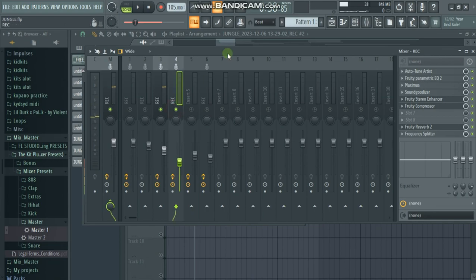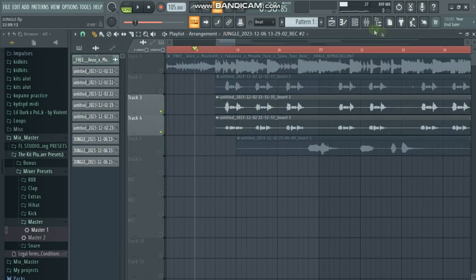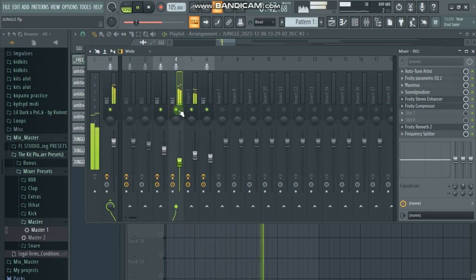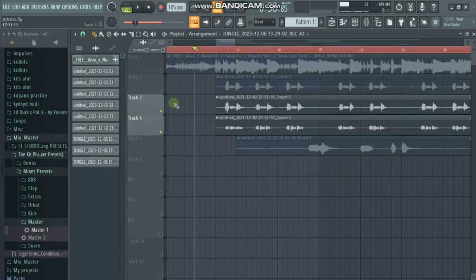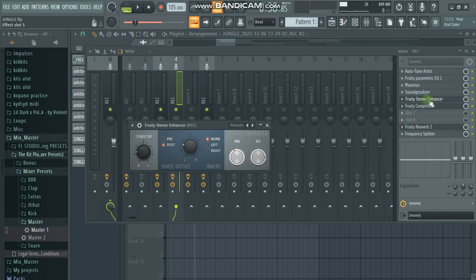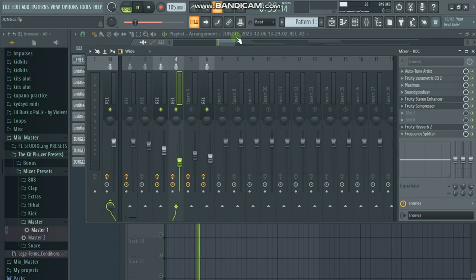After that we go to the other background vocals. We copy the same chain and paste it to track number four — the reason being we don't want our vocals to sound different from each other unless we add other effects on them. The difference here is that I added a stereo enhancer, and we go to the preset and go for 'Strings'.